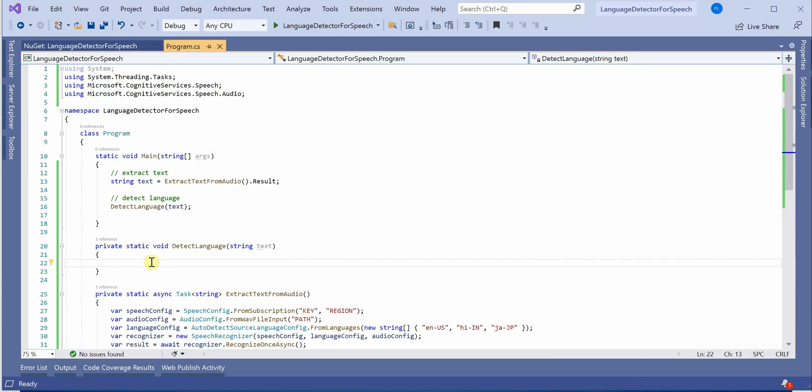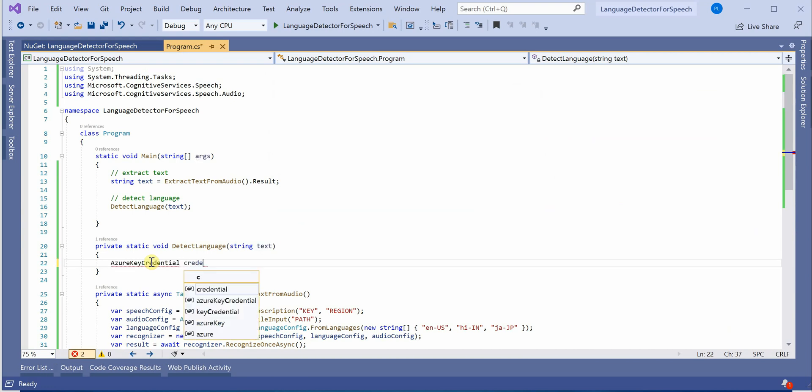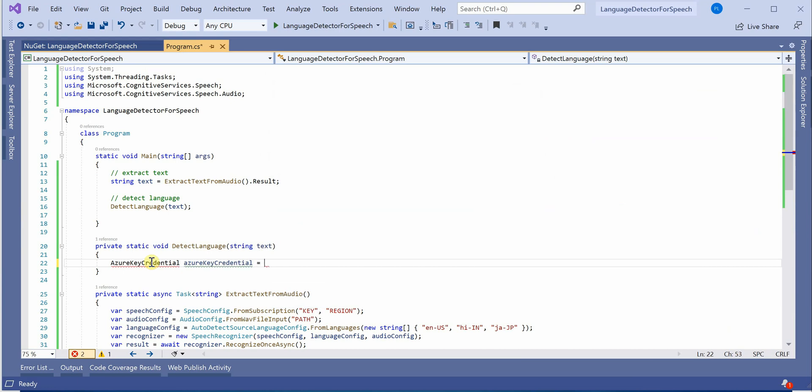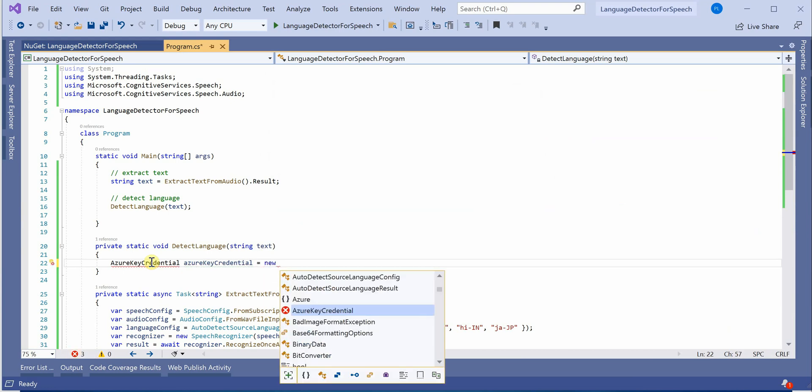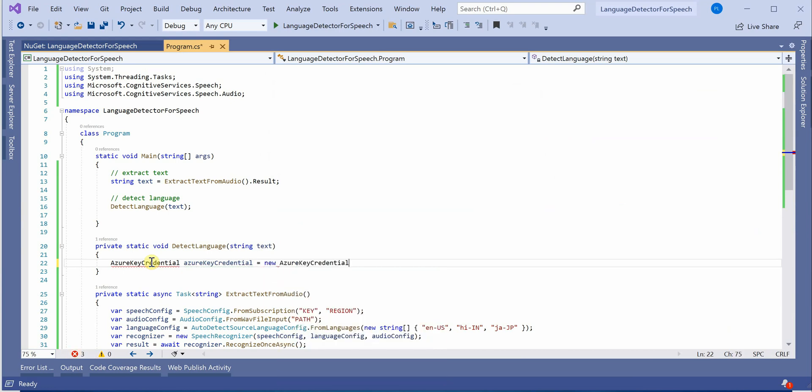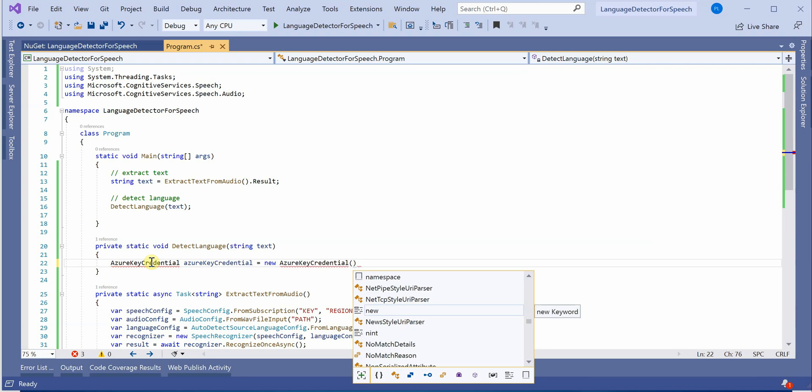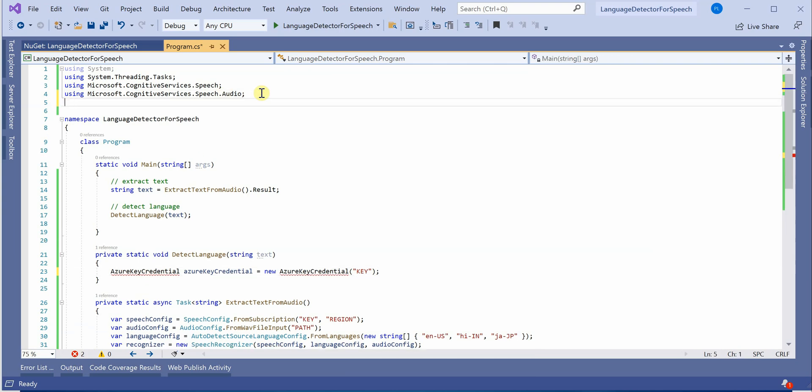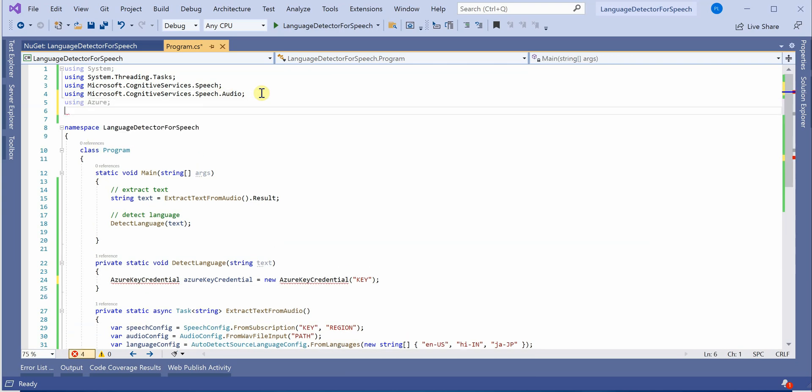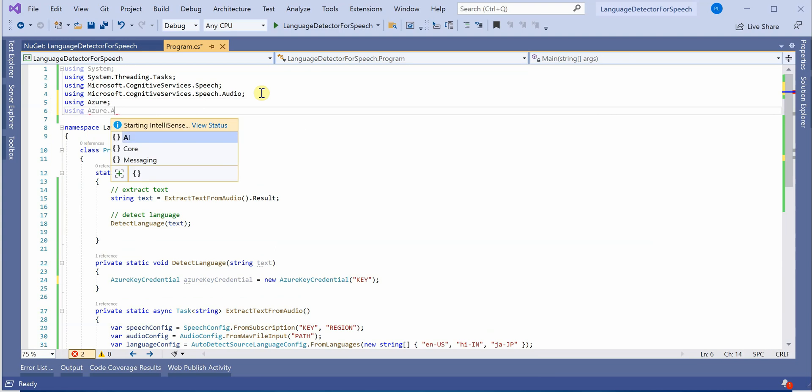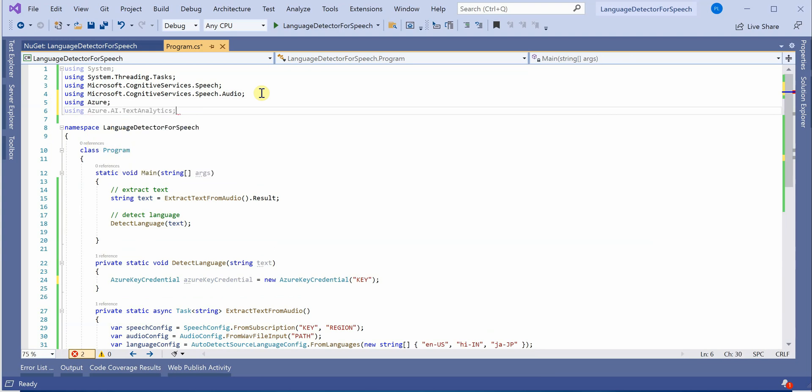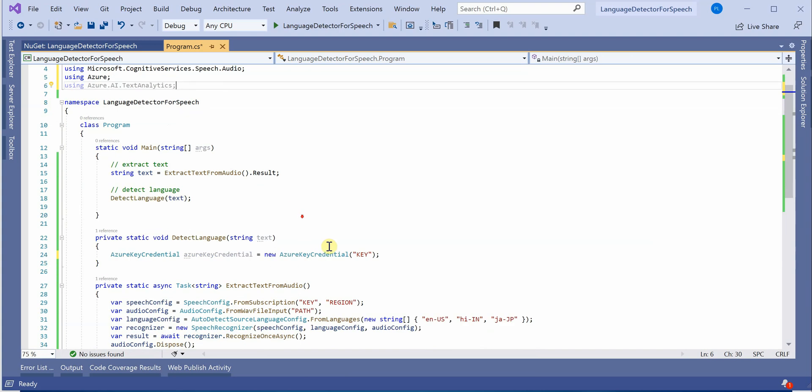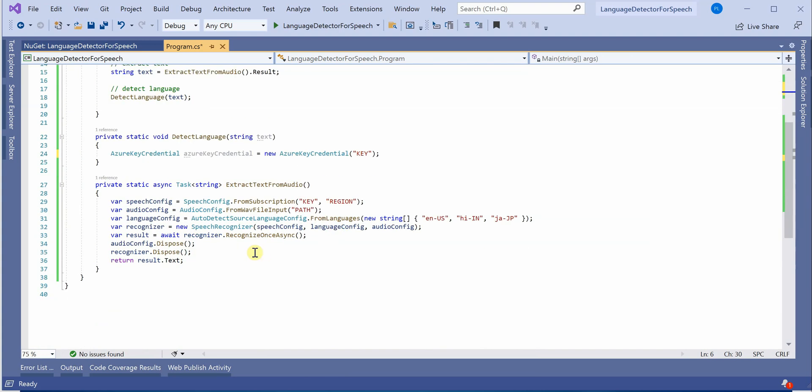Now, first thing which we need to do is create an Azure key credential object. I will name it as credential equals new AzureKeyCredential. This will take parameter as a key which we will generate shortly. Here we need to add references. I will go ahead and add two references. First one is Azure because using that only we are going to fetch the key credentials. And another one is Azure.AI.TextAnalytics. These two are the required packages we need.